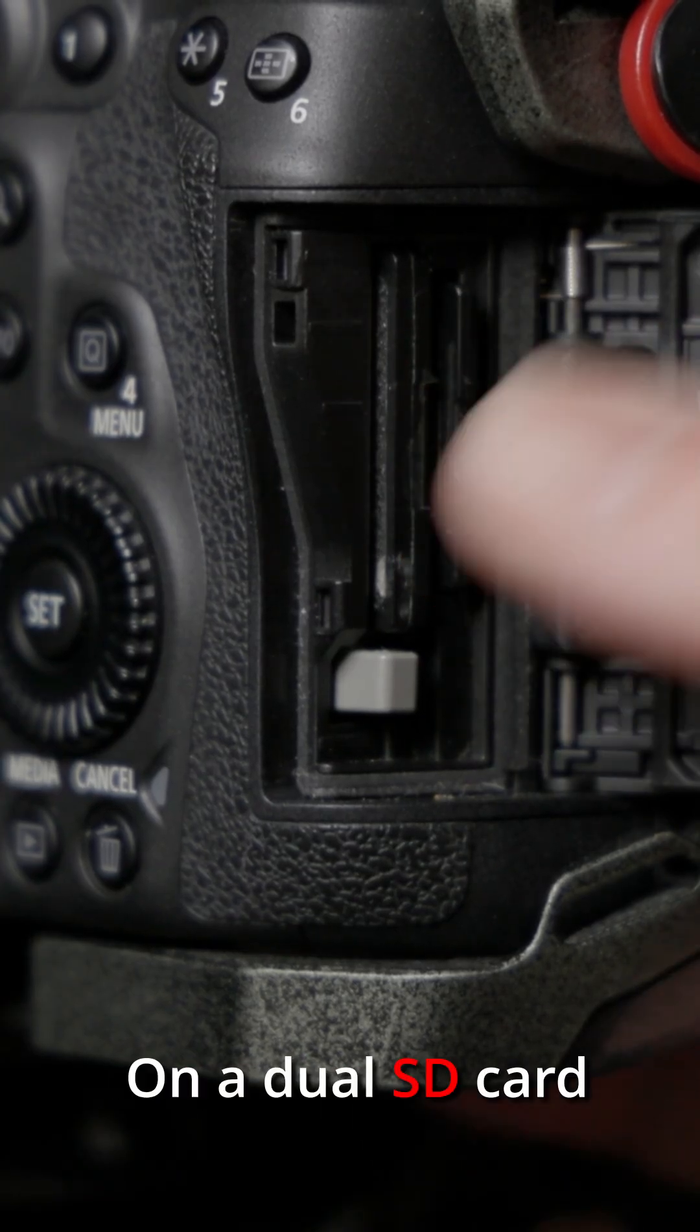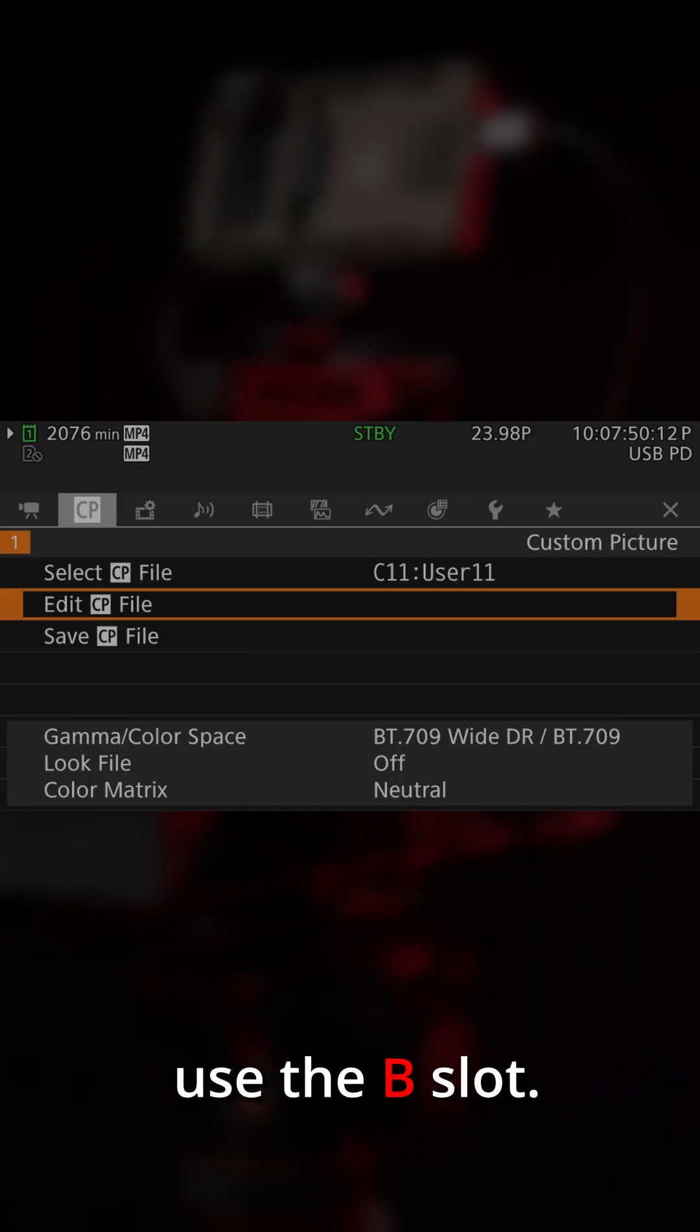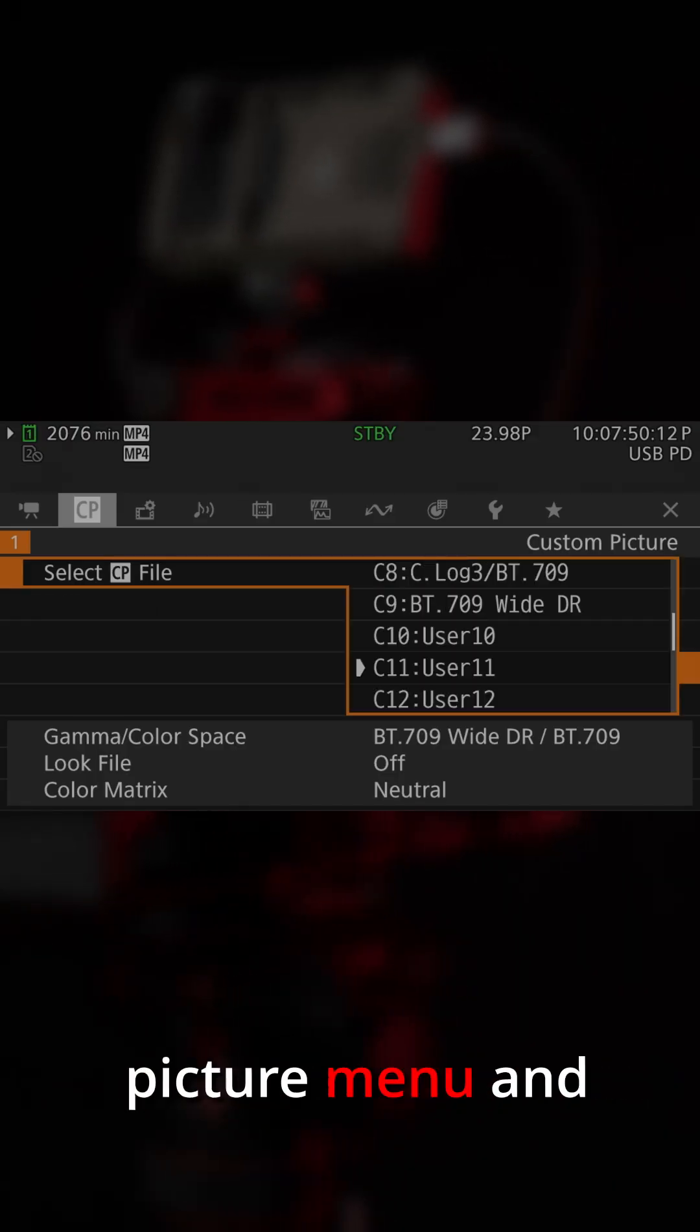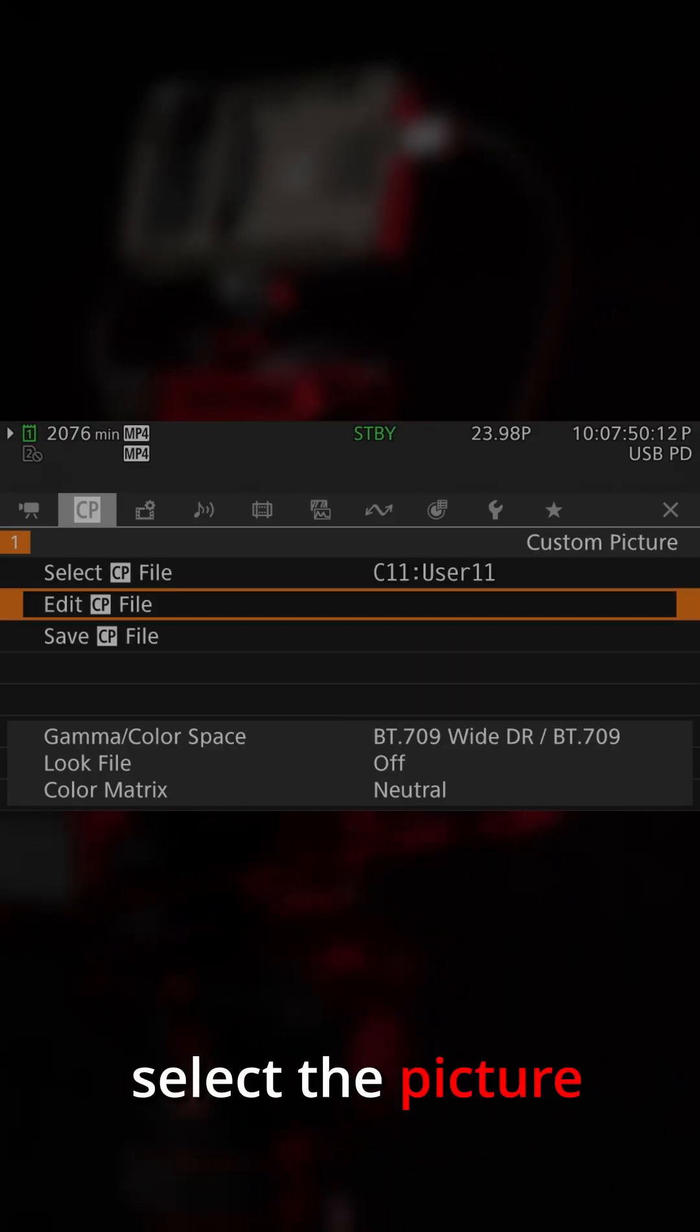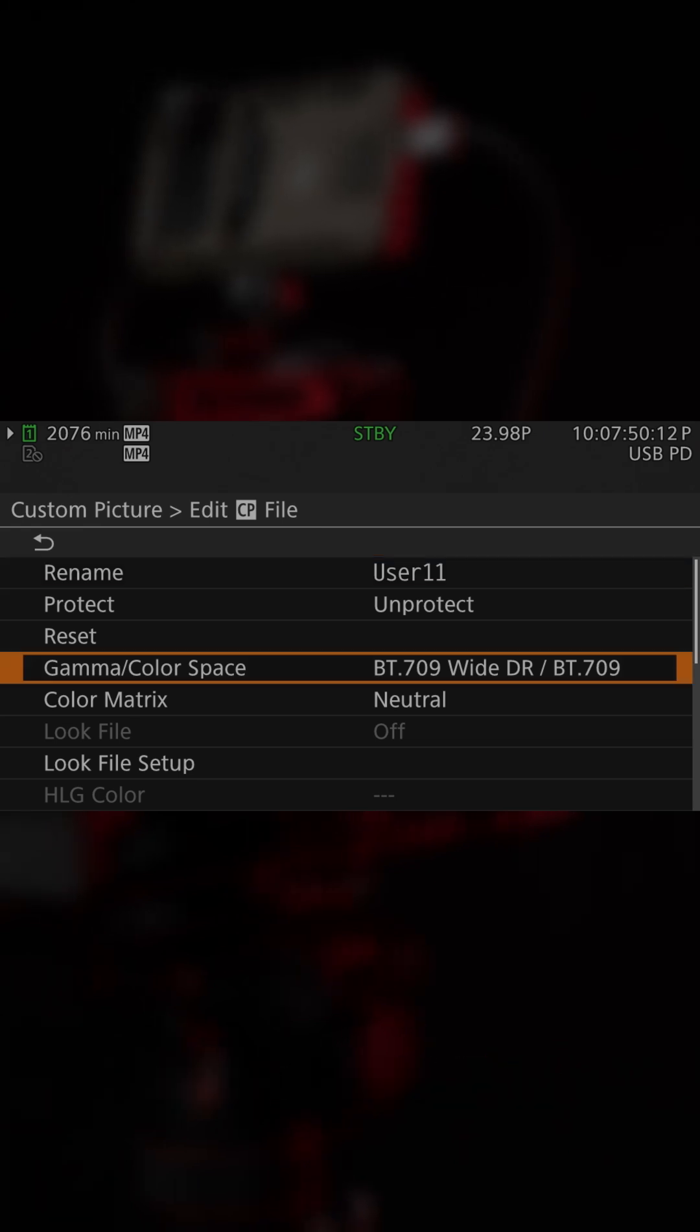On a dual SD card camera, make sure you use the B slot, and then go to the Custom Picture menu and select the picture file you want to apply the LUT to.